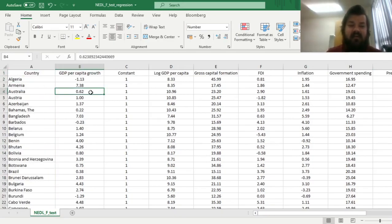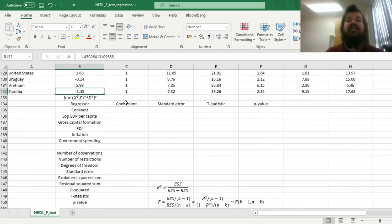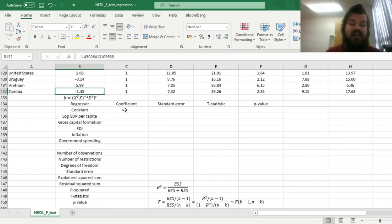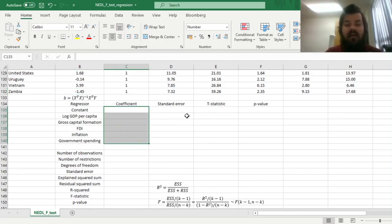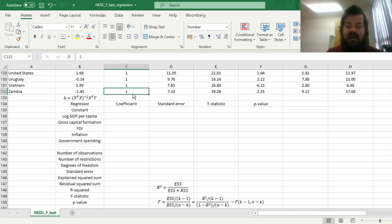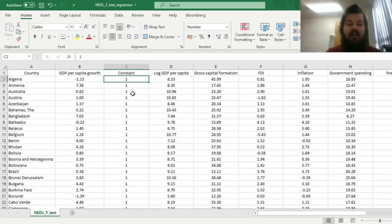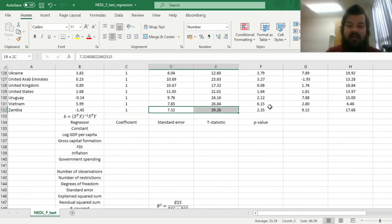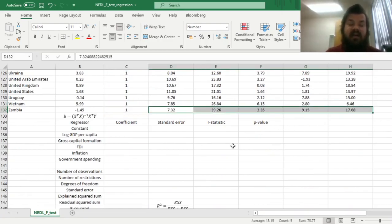First of all, let's retrieve the estimators of our coefficient parameters, which we have already touched upon in prior tutorials. To recap, it can be retrieved using this matrix multiplication formula. You can select a column vector of your coefficients equal to the number of parameters you have got. We have a column of ones to derive our constant in the regression, and five independent variables, so we'll have six coefficients to estimate.